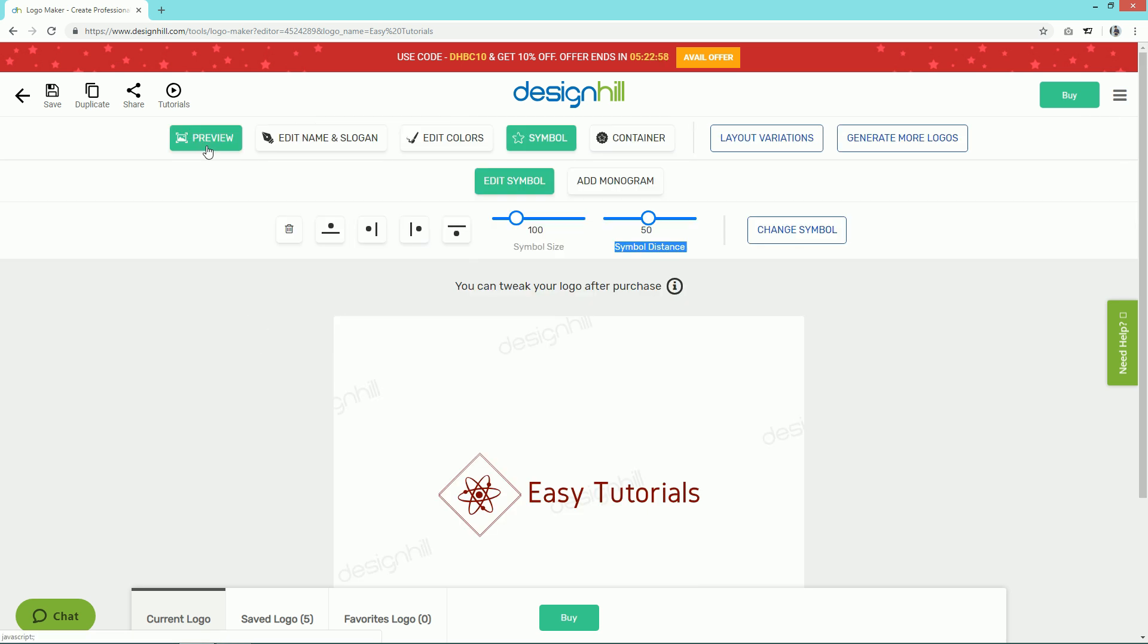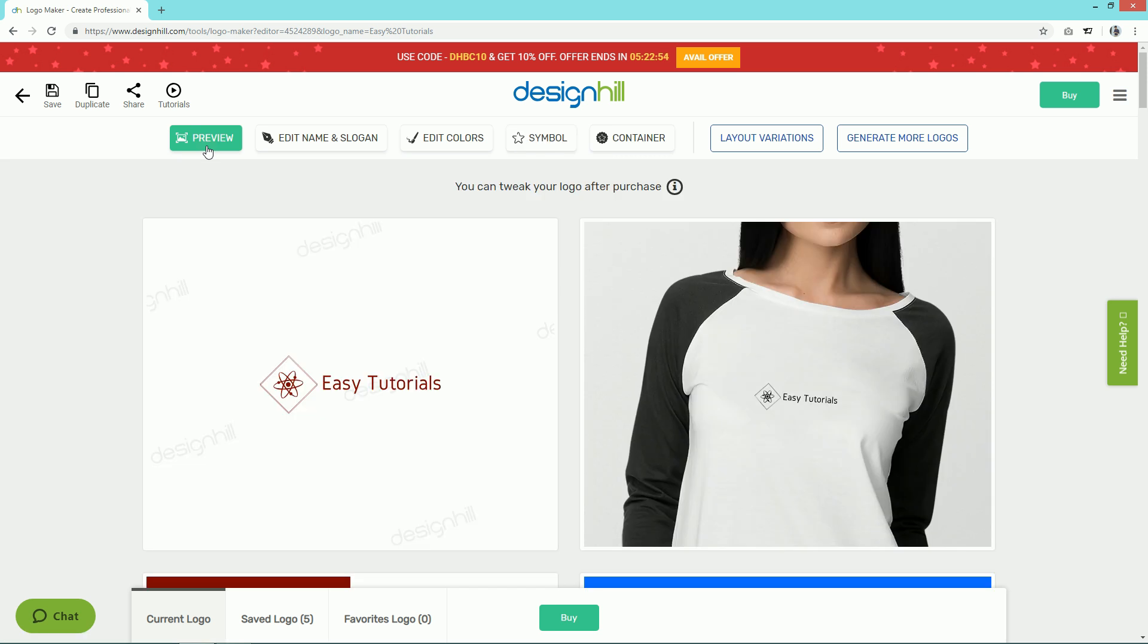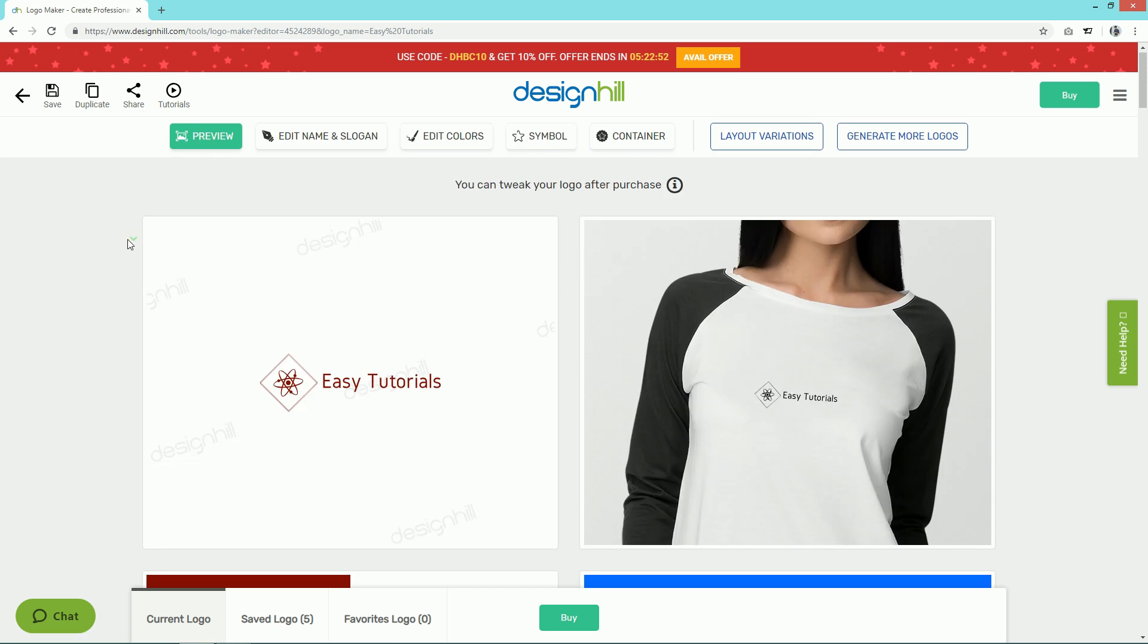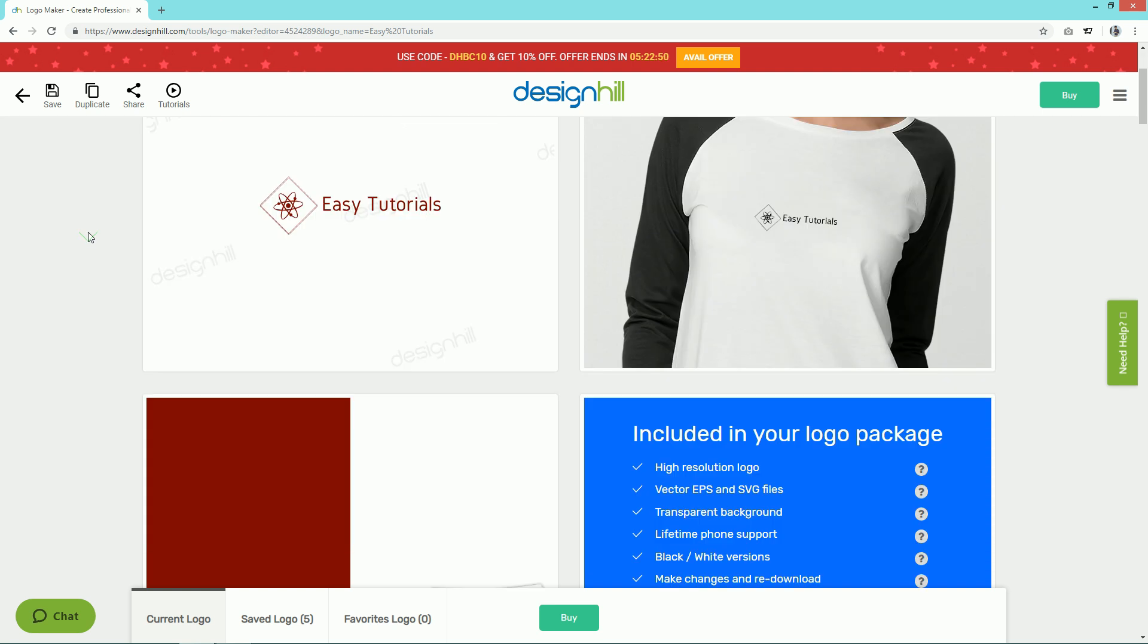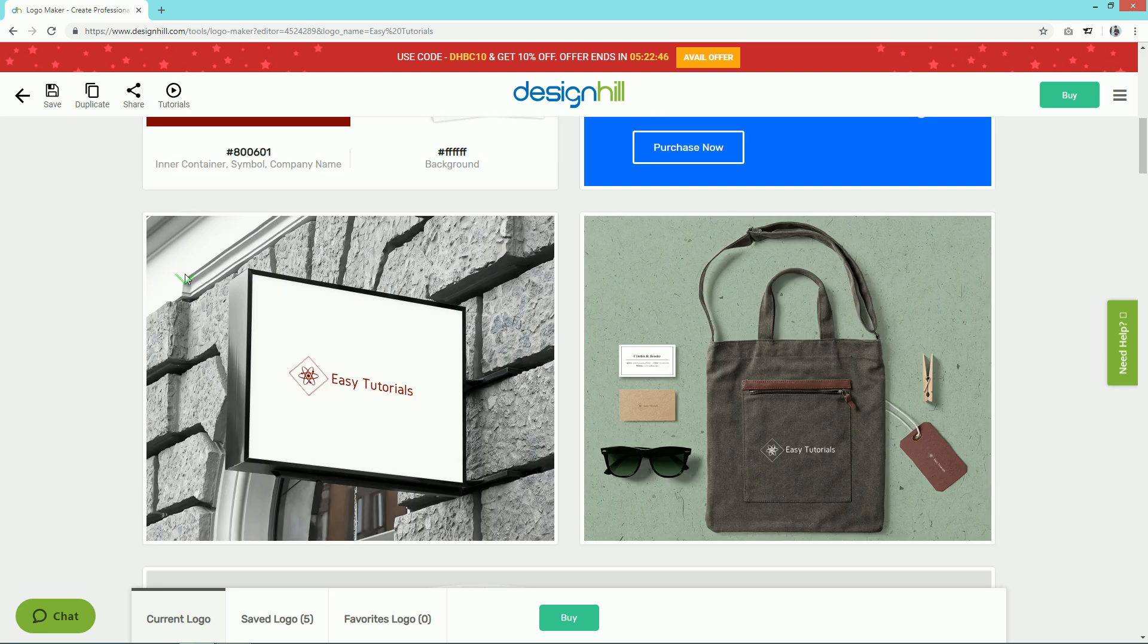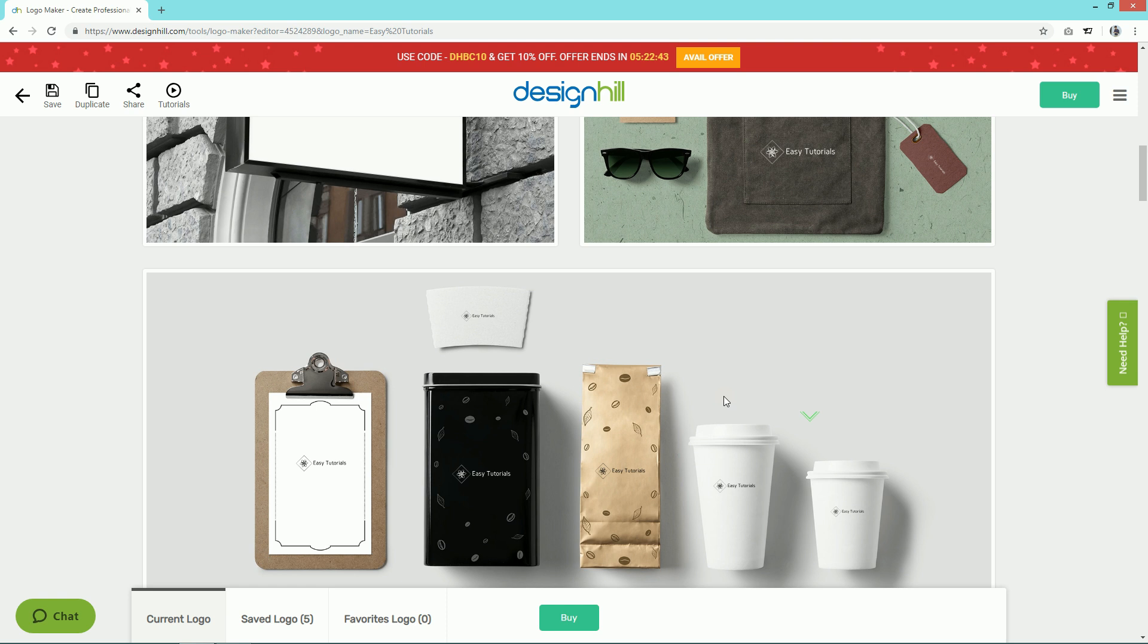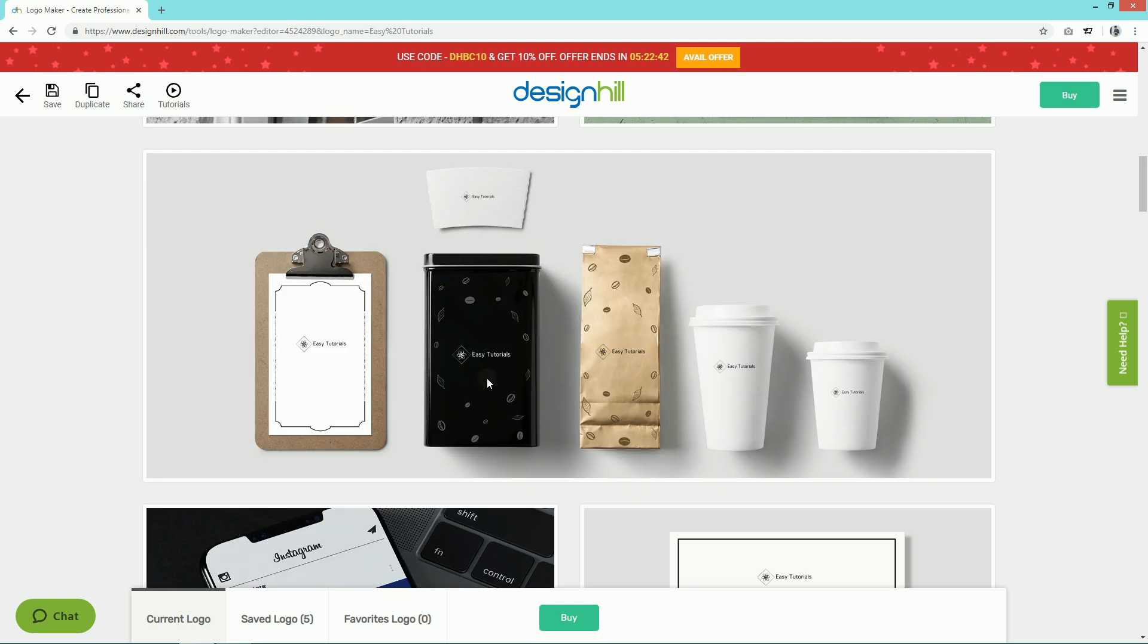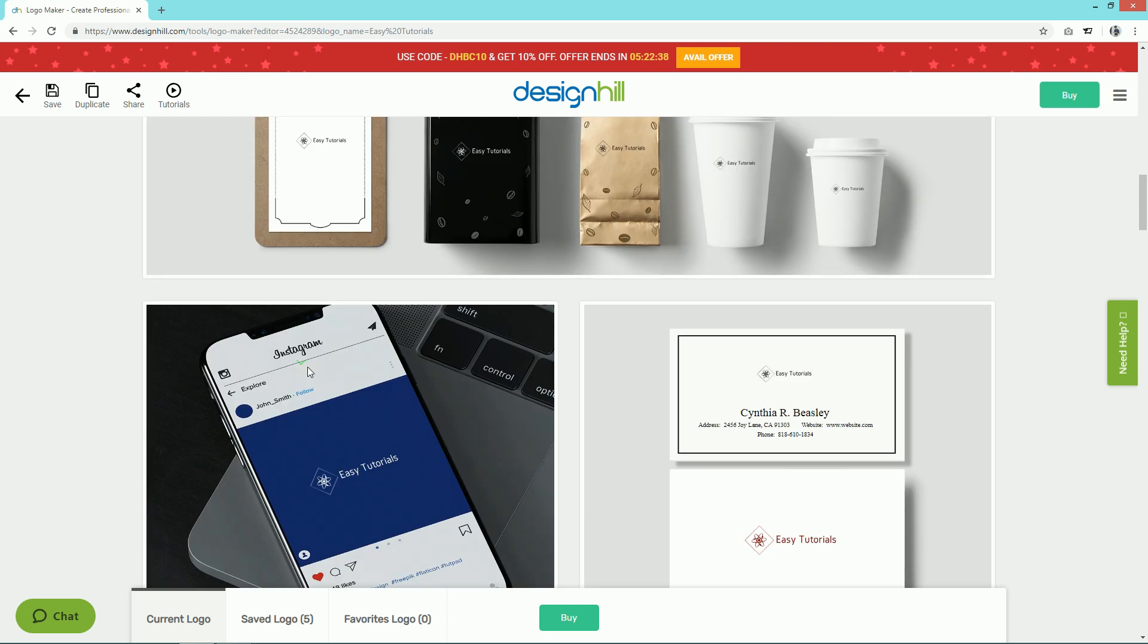Once you've finalized your design, click on the Preview button. Here you can see how your logo will look on t-shirts, products, social media posters, or business cards.